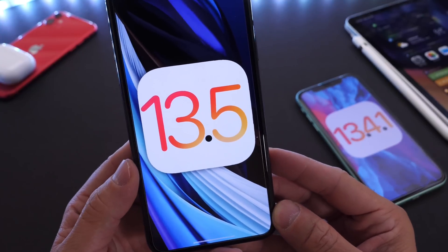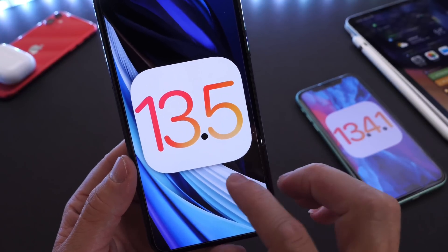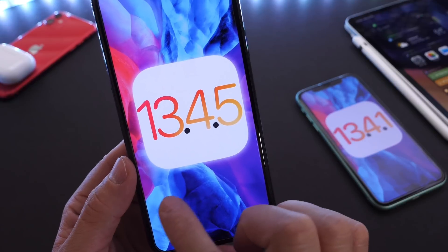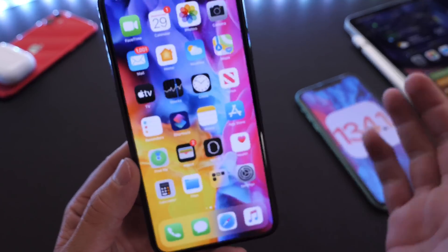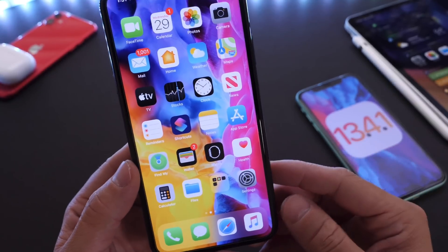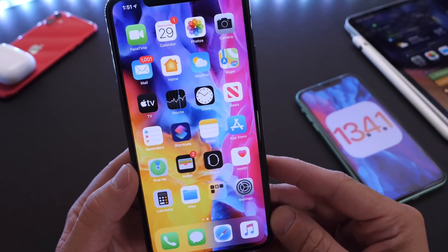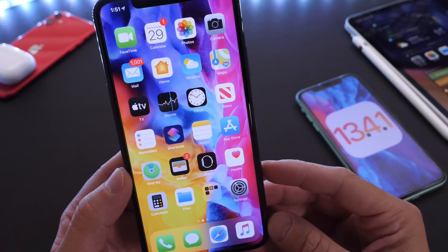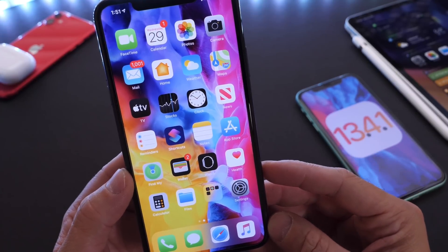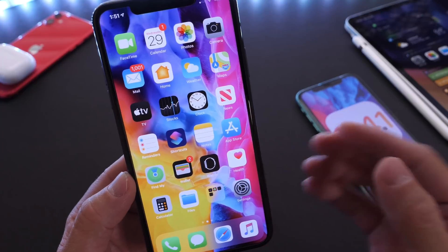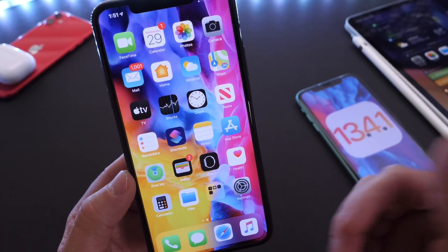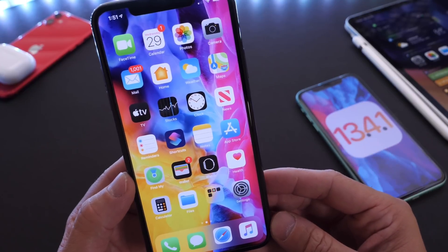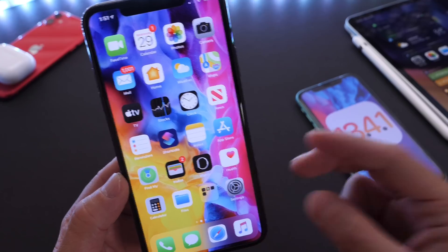So there you guys have it — 13.5 Beta 3 taking over 13.4.5, and we're still waiting on the official release for 13.4.2. I hope this explains everything. Thank you for watching. If I find additional new features and changes, I'll be sure to come back with additional information. I hope you guys have a great day, and I'll see you real soon.